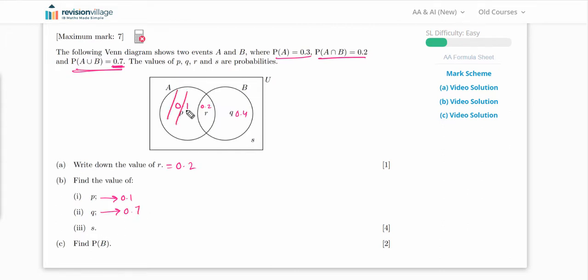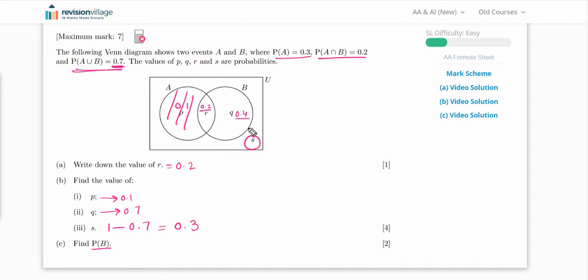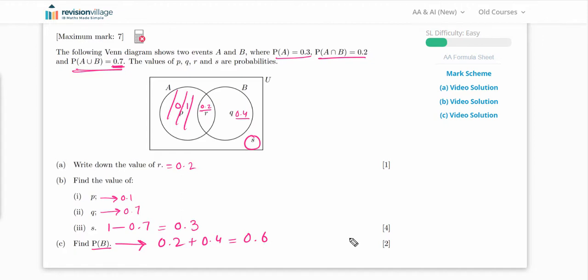Finally, find P(B). P(B) = r + q = 0.2 + 0.4 = 0.6. So the probability of B is 0.6. That was straightforward — you just manage the probabilities in the Venn diagram.